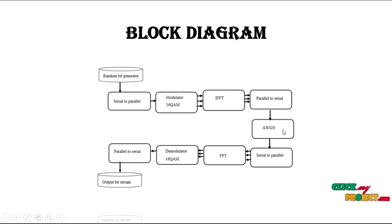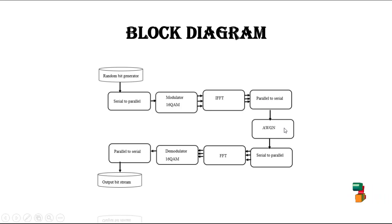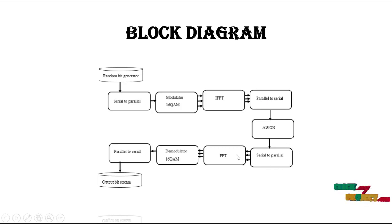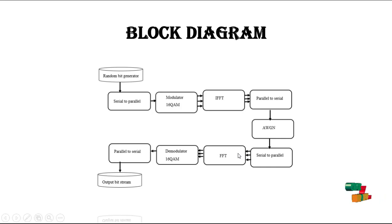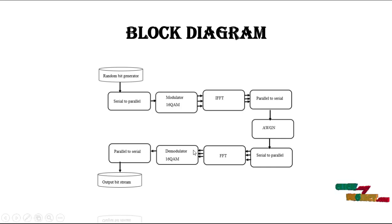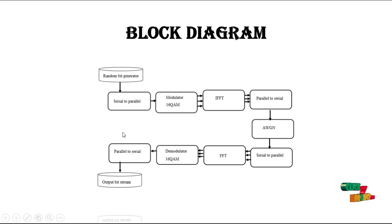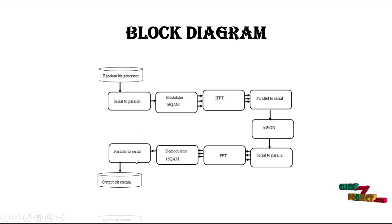Then add the AWGN white Gaussian noise, and then serial to parallel. And then finally FFT in the receiver side for fast Fourier transform, and then demodulator also 16QAM, and parallel to serial conversion, and then output bit stream.